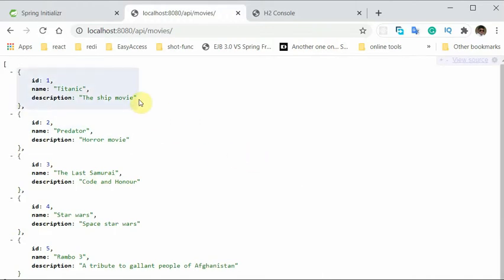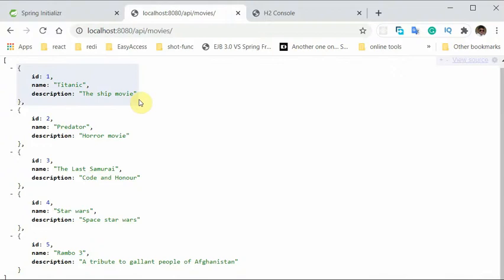Okay, it seems the mapper is working perfectly fine. So that's it.